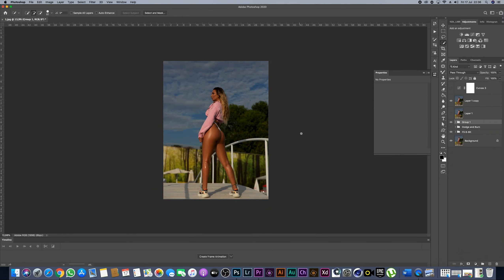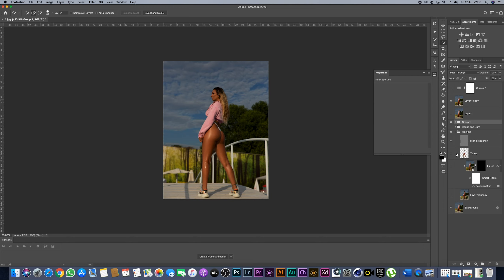Hello everyone. In this quick tour I'm going to show you how I edit this photo. The separate process over here — this is the background layer, this is the frequency separation. I'm going to show you this frequency separation.